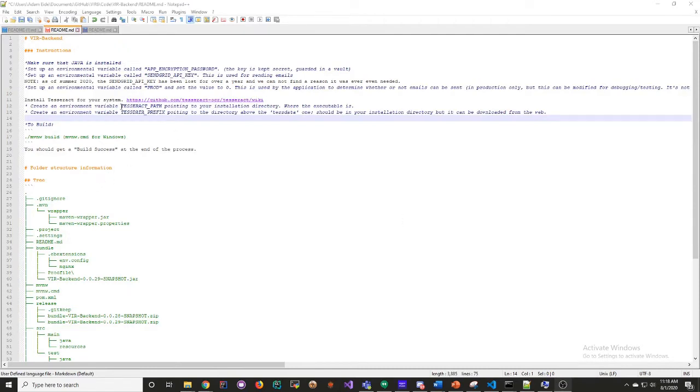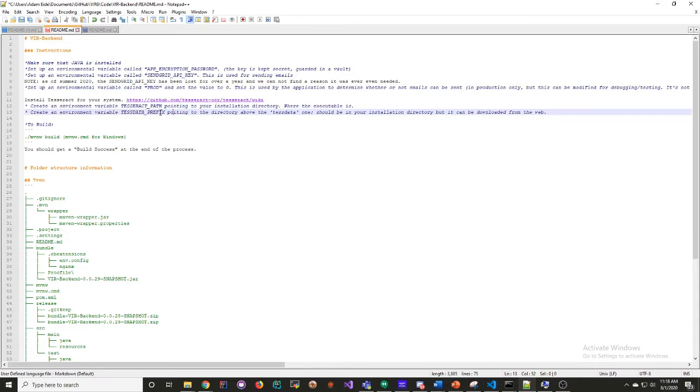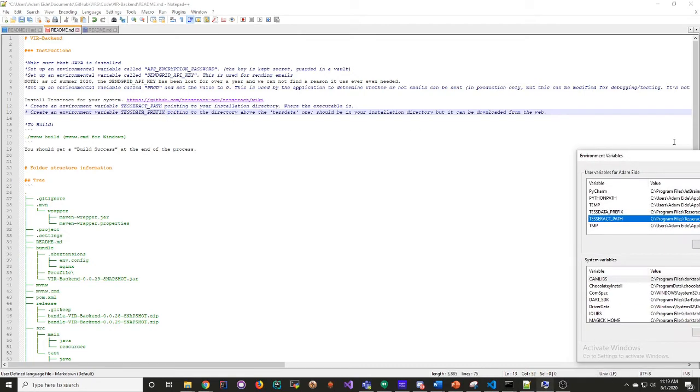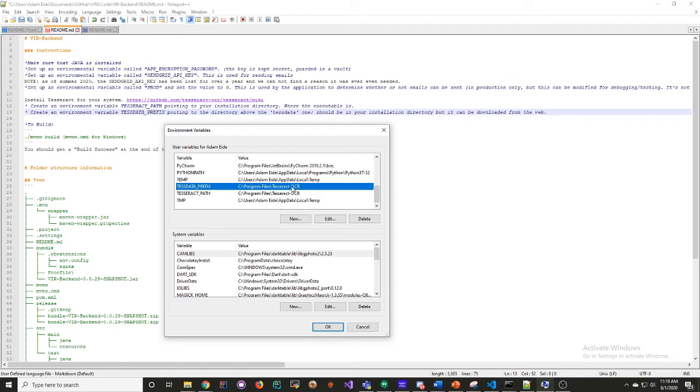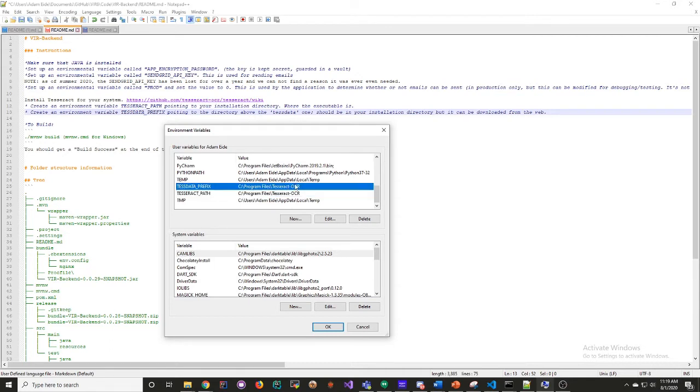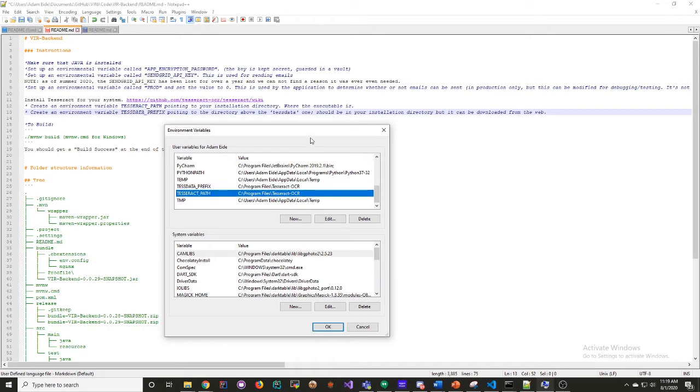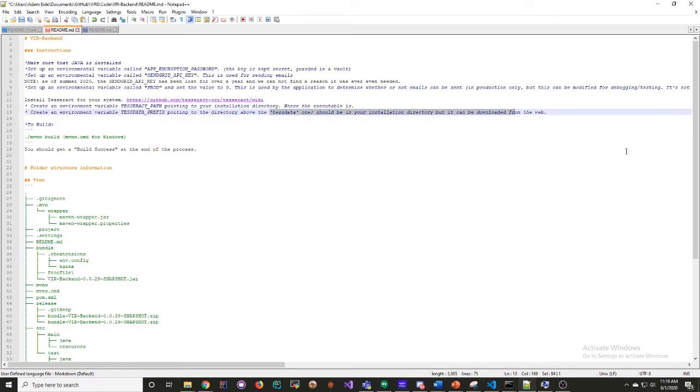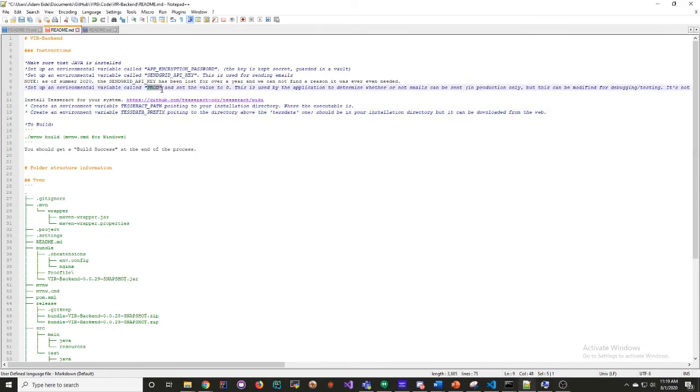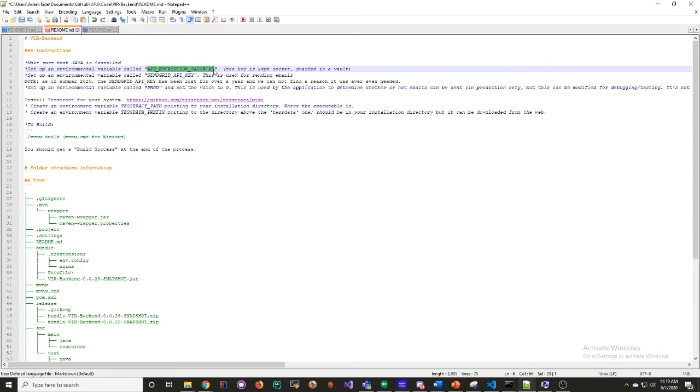Once Tesseract is installed, you're going to want to create these two environment variables. For me and my whole team, the Tesseract installation directory ended up having these two locations be the same, so this is what my variables look like. It's possible that this will change by the time the next team is installing, so just make sure you follow these steps and you'll be fine. The other environment variables you'll need to make is the prod variable. You can just set that to zero. The app encryption password, which you'll have to get on the password file from your project owner, so make sure you ask for that.